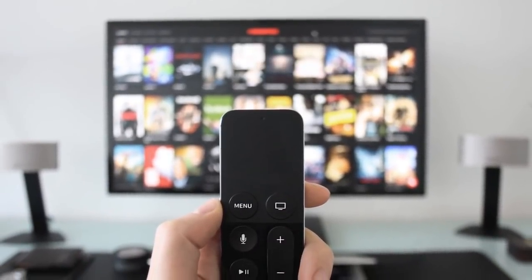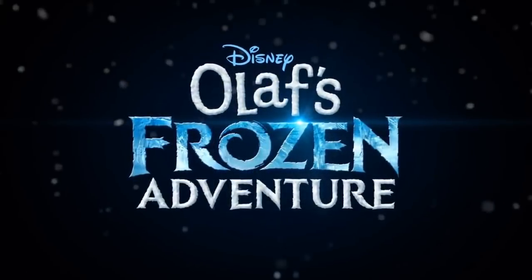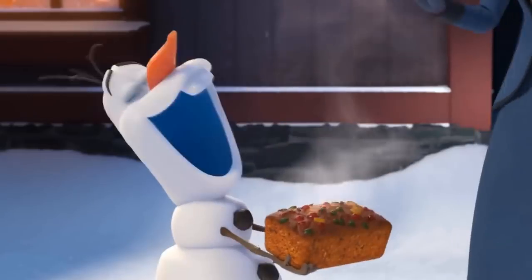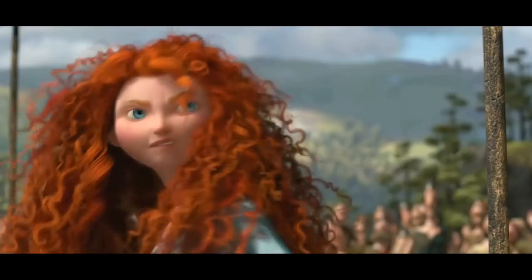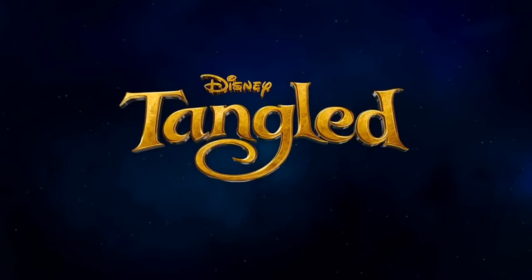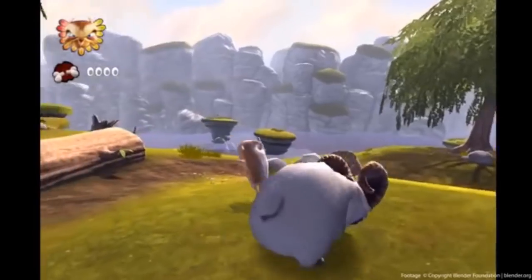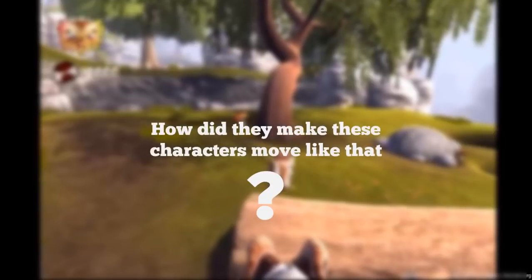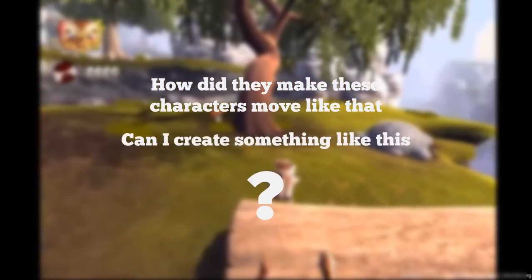Have you ever been in a situation where you were sitting in front of your TV watching a 3D animated movie, or playing with your favorite video game and wondered: how did they make these characters move like that, and can I create something like this?